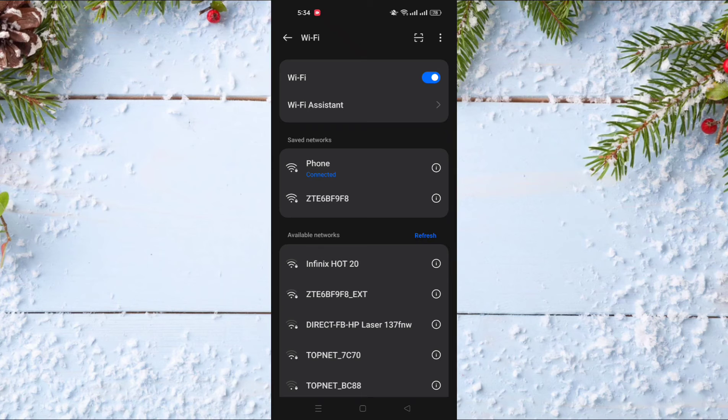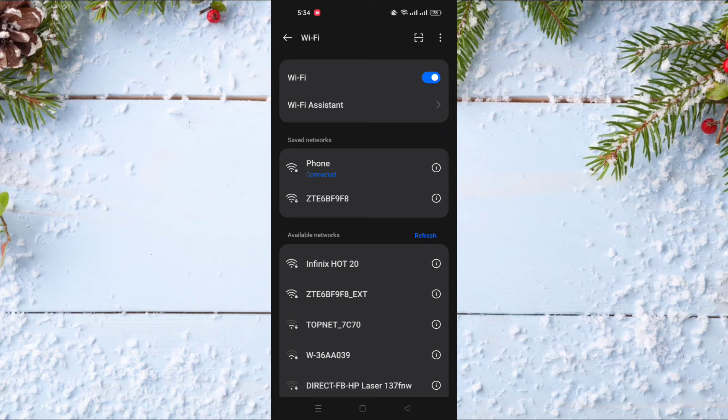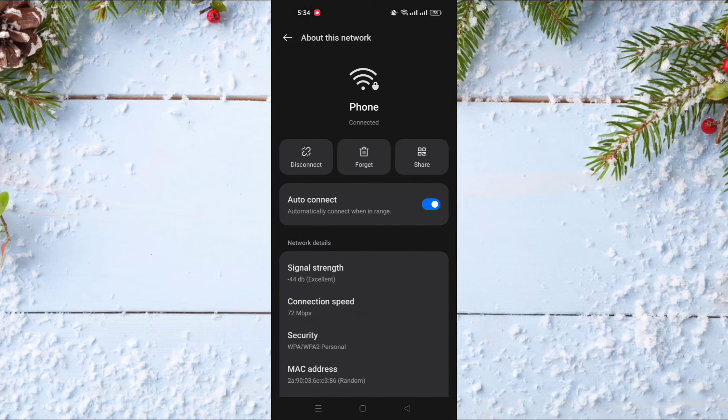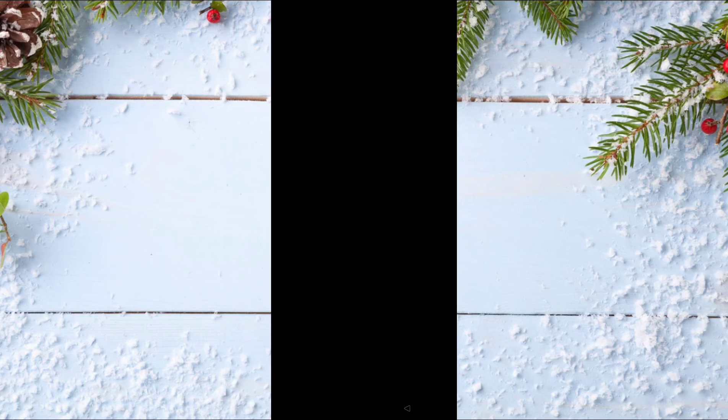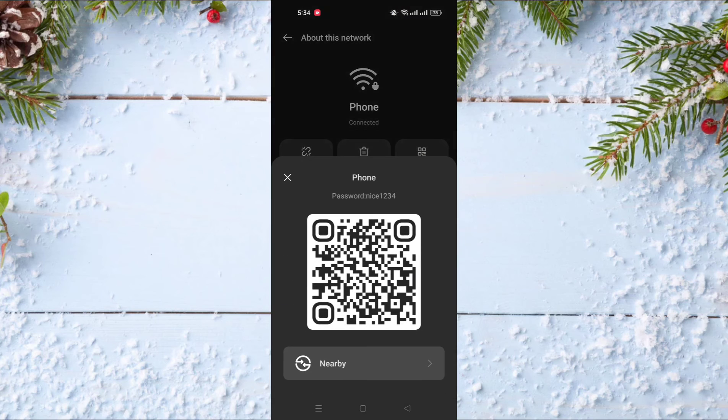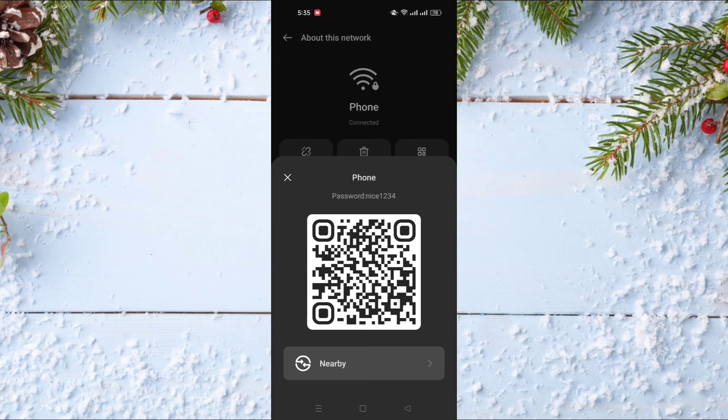After that click on the i button next to it and then click on share, enter your password or your fingerprint. And as you can see now, this is the password of the Wi-Fi network that I'm connected to.